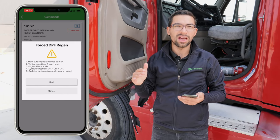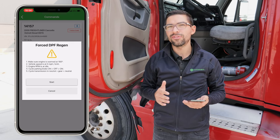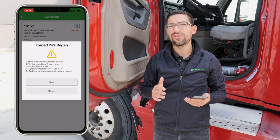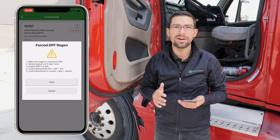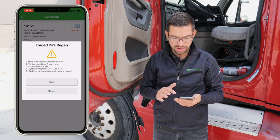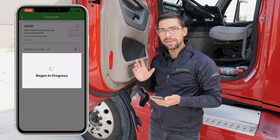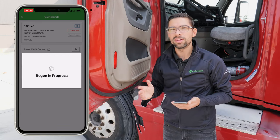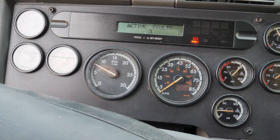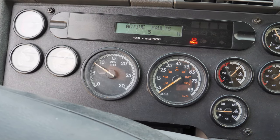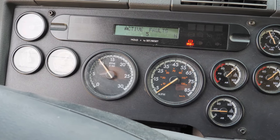After it completes, the idle is going to come right back down and you're going to need to leave it running for at least 5 to 15 minutes to make sure that the whole system cools down after the regen. We're going to click Start and right behind me you're going to hear the truck idle up — what it's doing is increasing the exhaust temperature in the DPF so it can burn up all the soot that's in there.